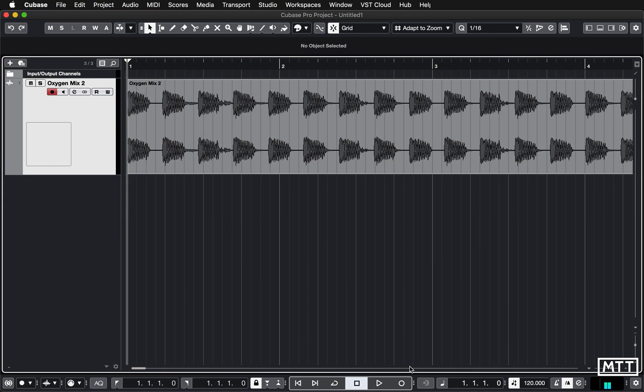Hello and welcome to this video in the lockdown learning series where we're going to be looking at how you can import a track and get the tempo from it. This is useful if you want to create a backing track for yourself or add things to it.